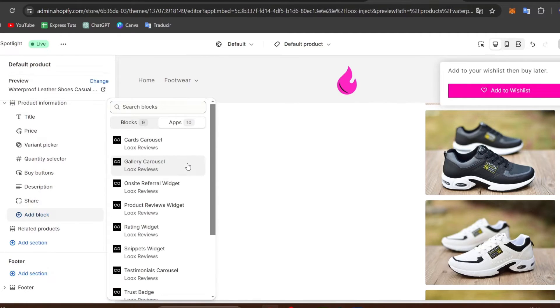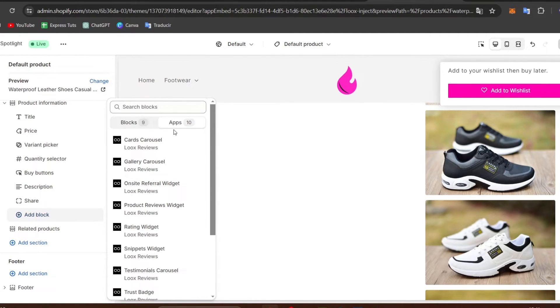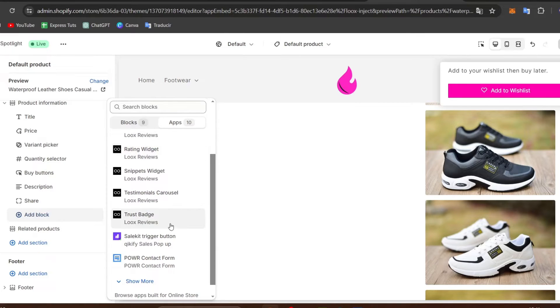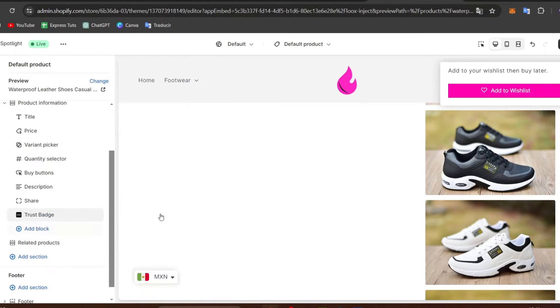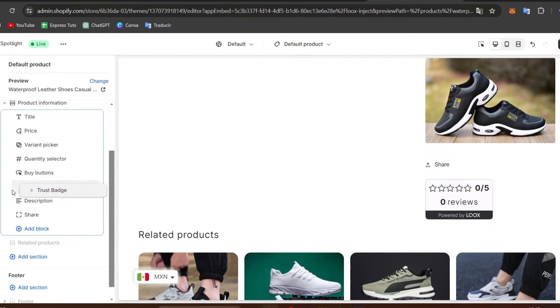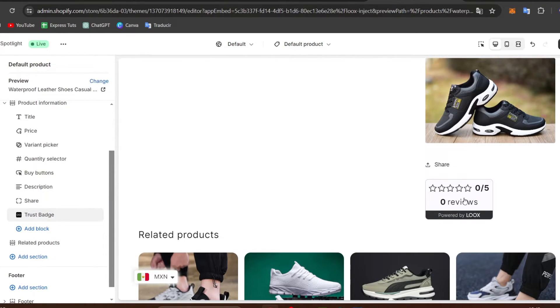I choose applications and here what you can do is add a carousel, gallery carousel, onsite referral widget, product review widget, rating widget, and so much more. Let's add the trust badge and you should be seeing this in here. I'm going to move this like this and you can see we have zero reviews powered by Loox.